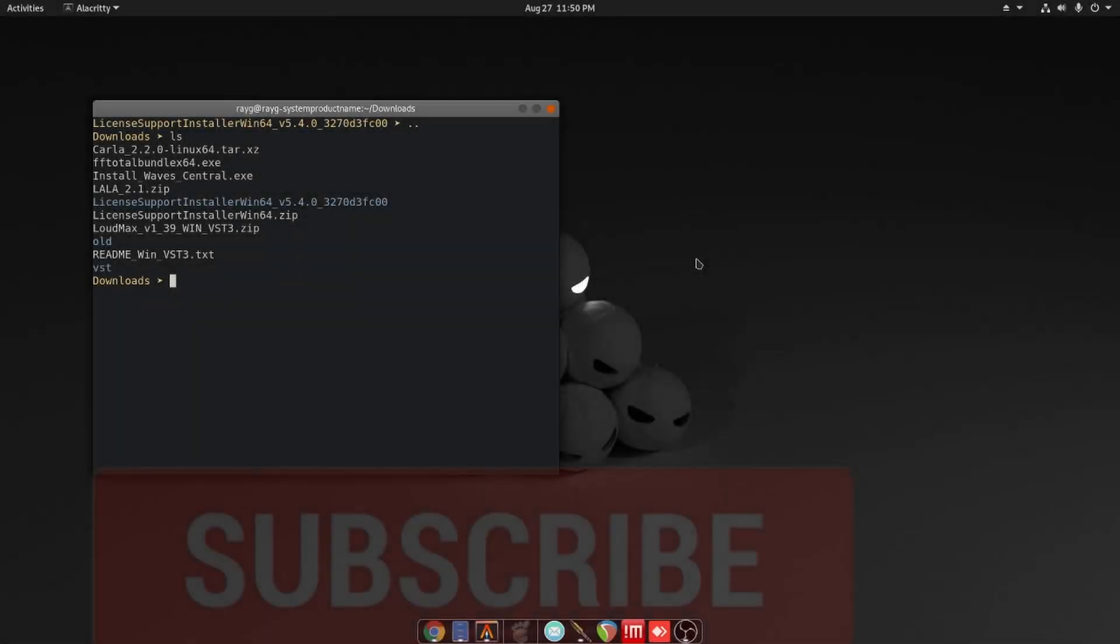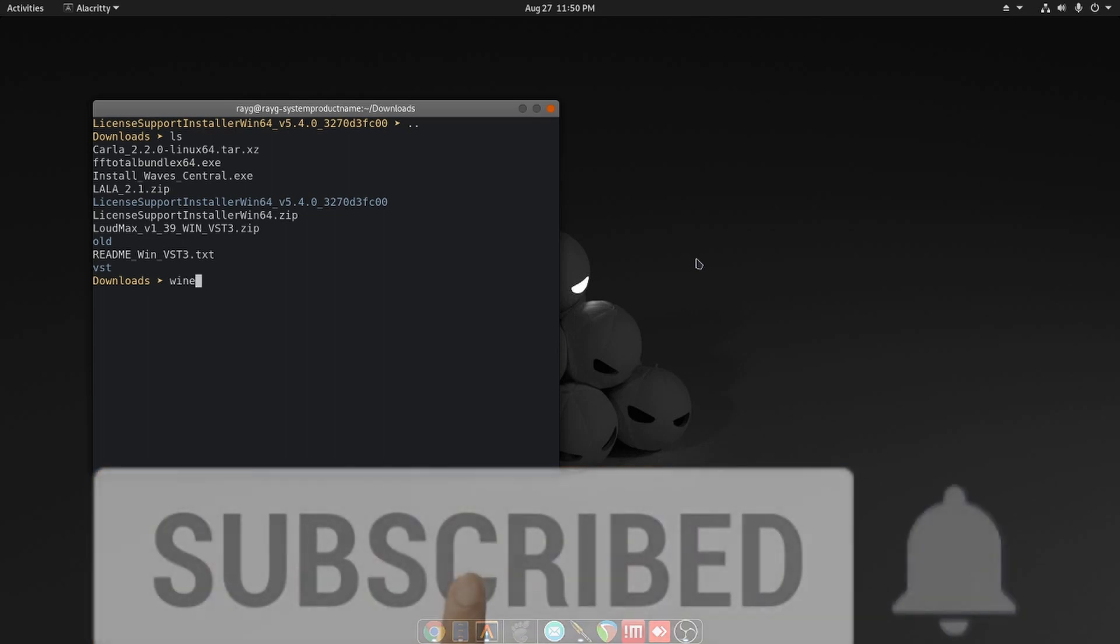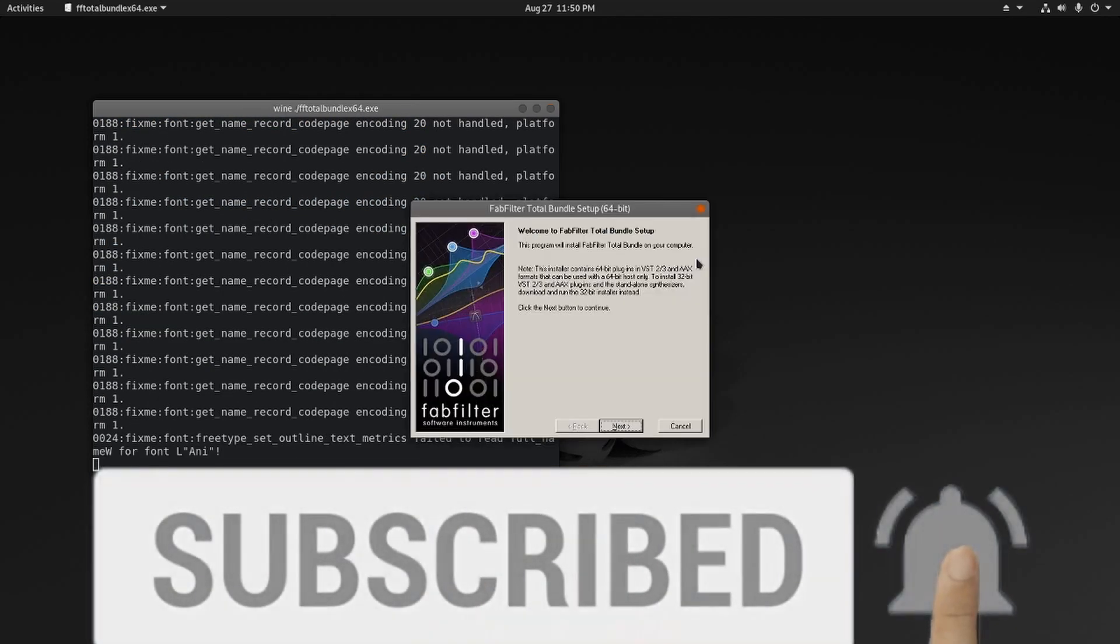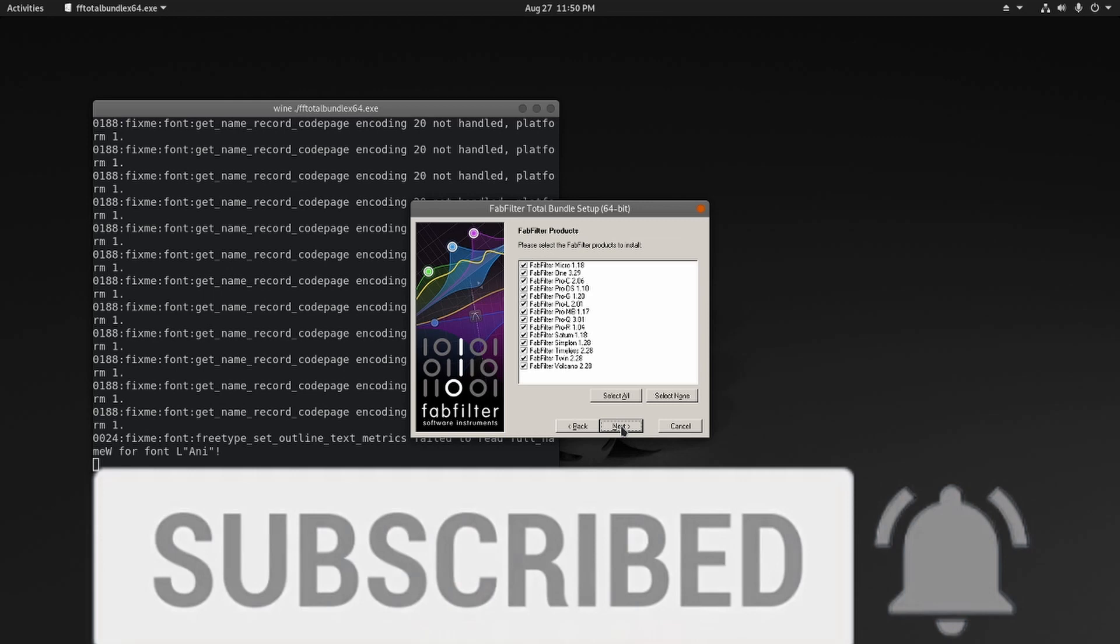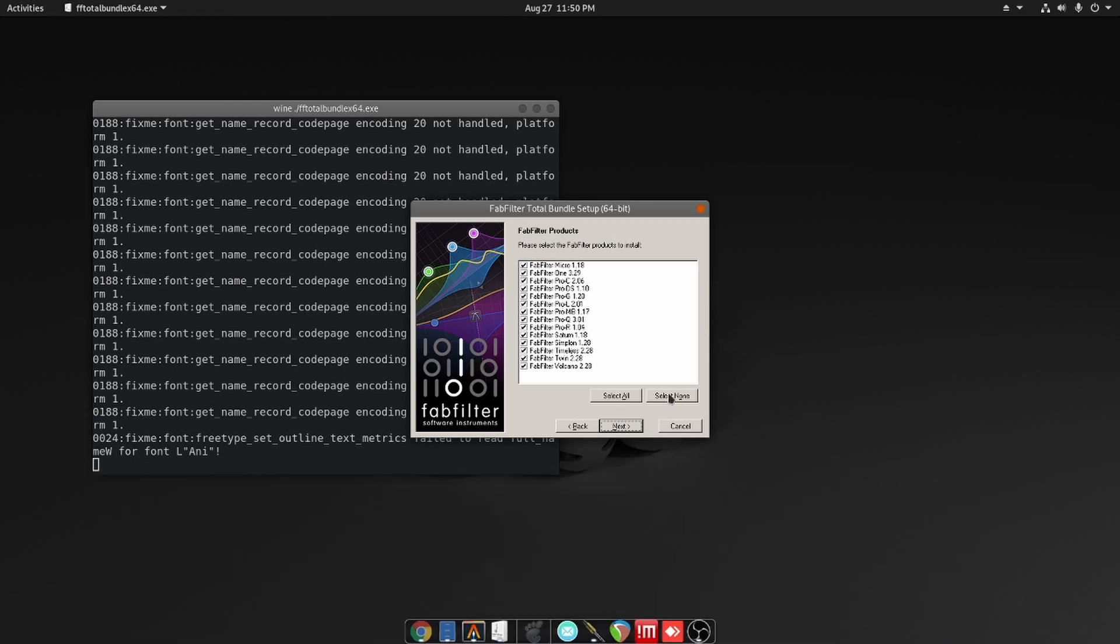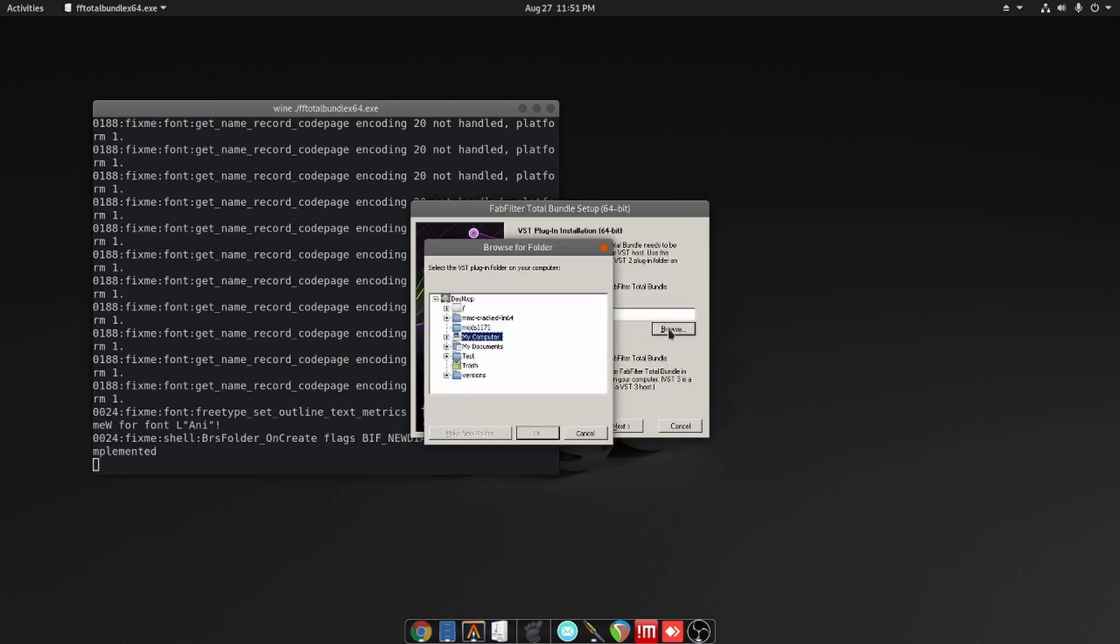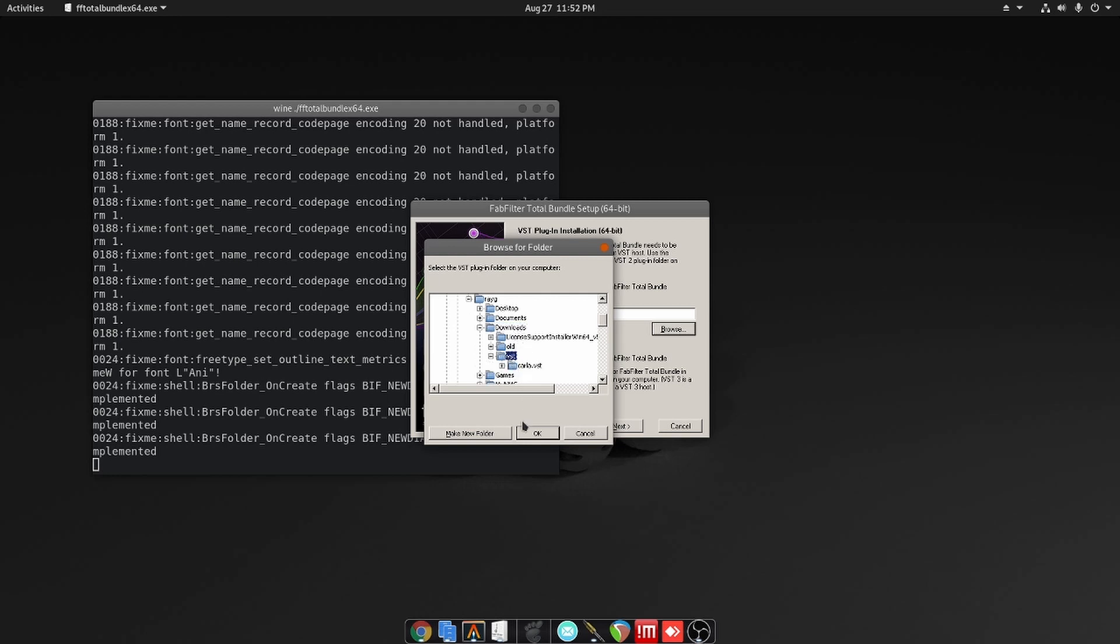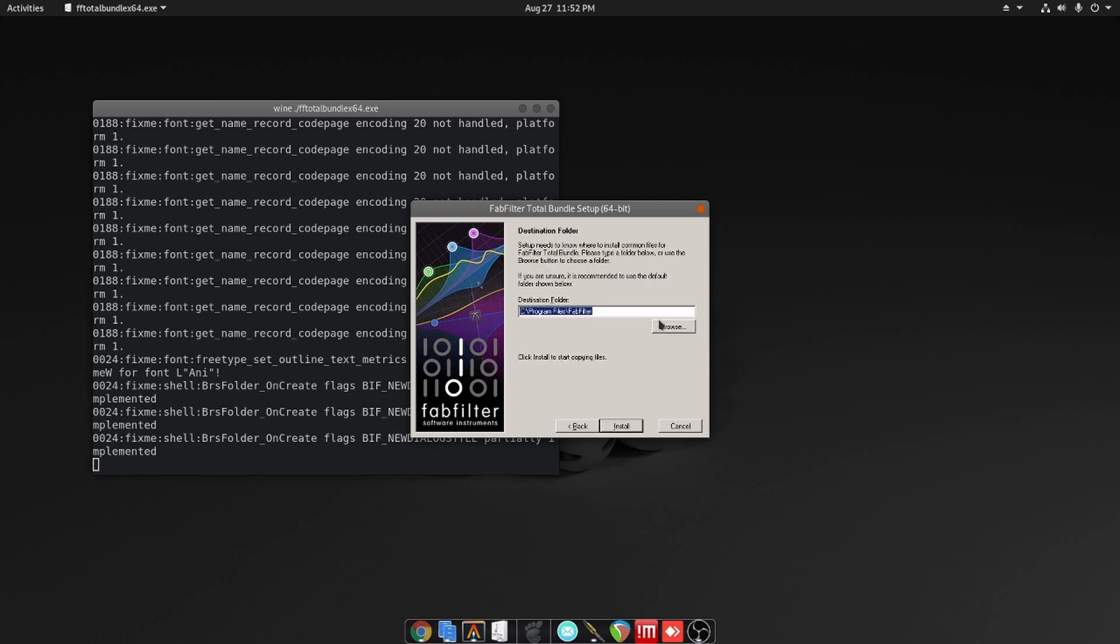So next we're going to try FabFilter plugins. We can either install all of them, but I'm only going to install one just for this video. Now all I have to do is find the VST path. Once I do that, then I press OK and Next and let it install. Yes, you want to uncheck the AAX version, we don't need that.